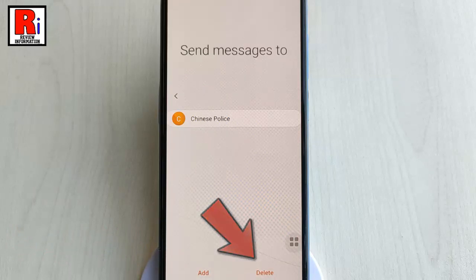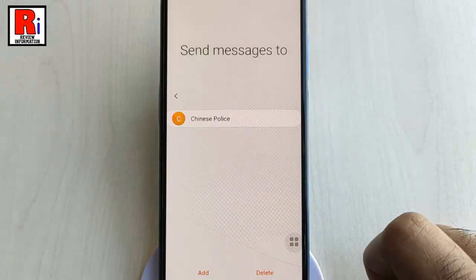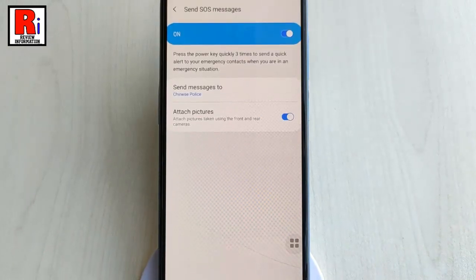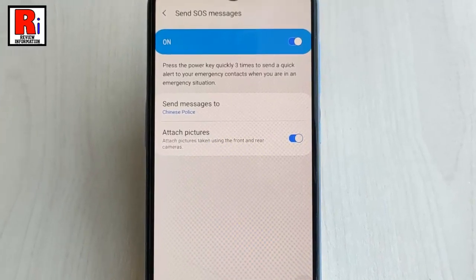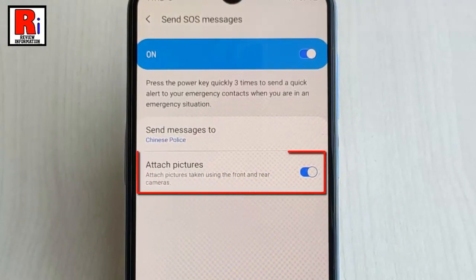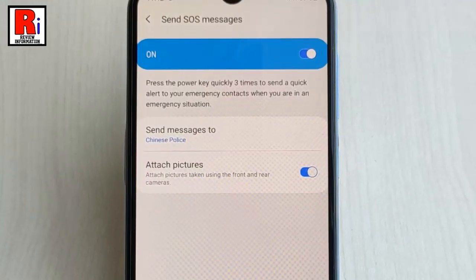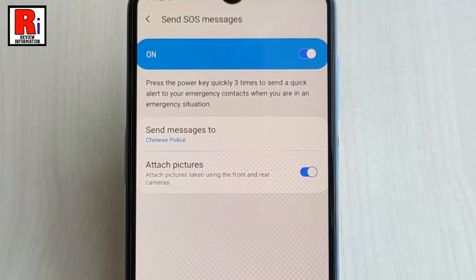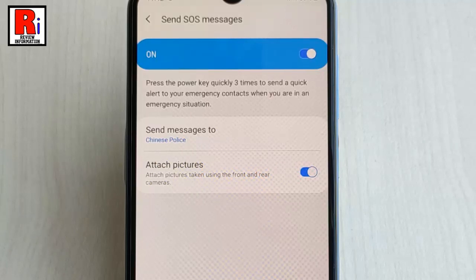Now go back. Here you will find another option: Attach Pictures. It will attach pictures taken using the front and rear cameras with the SOS messages.